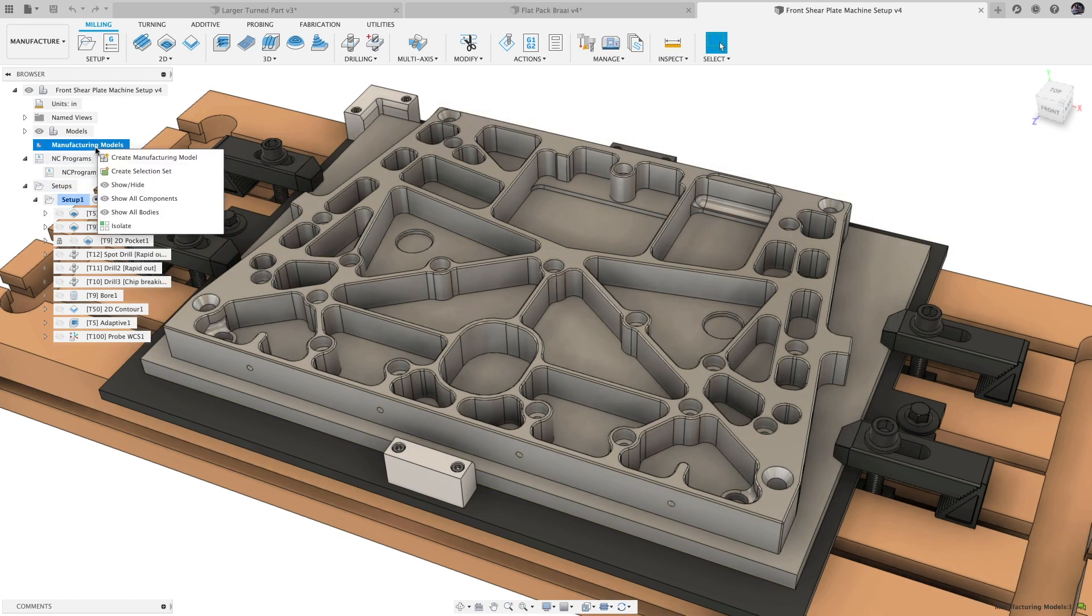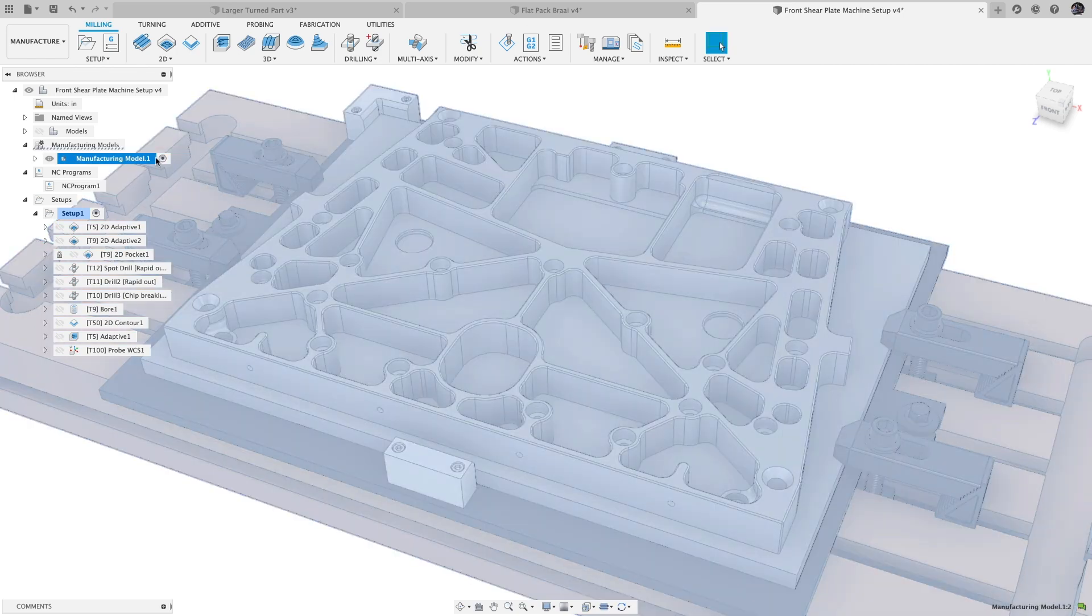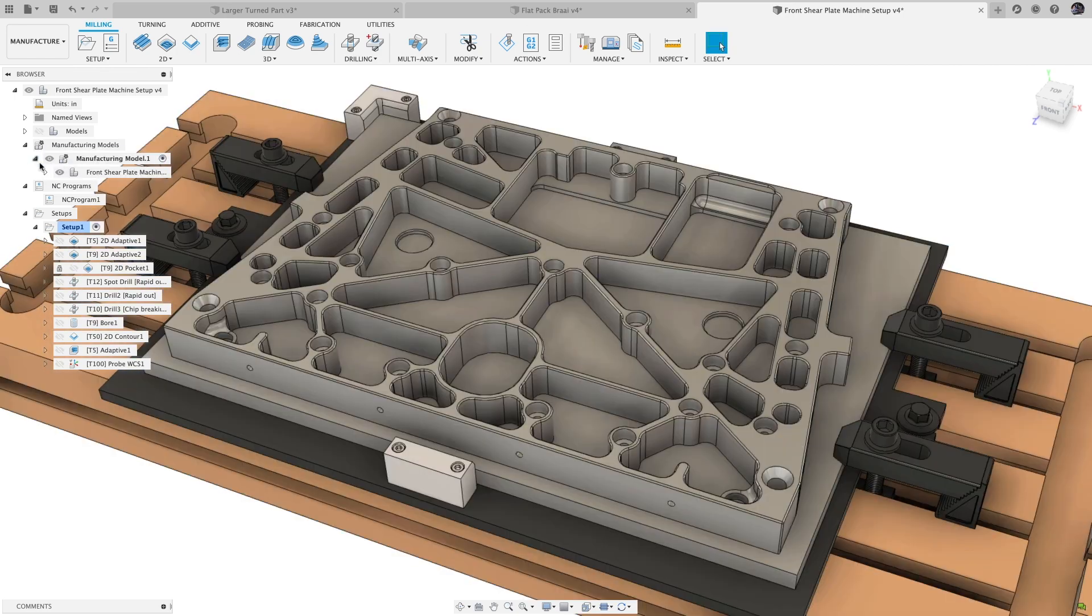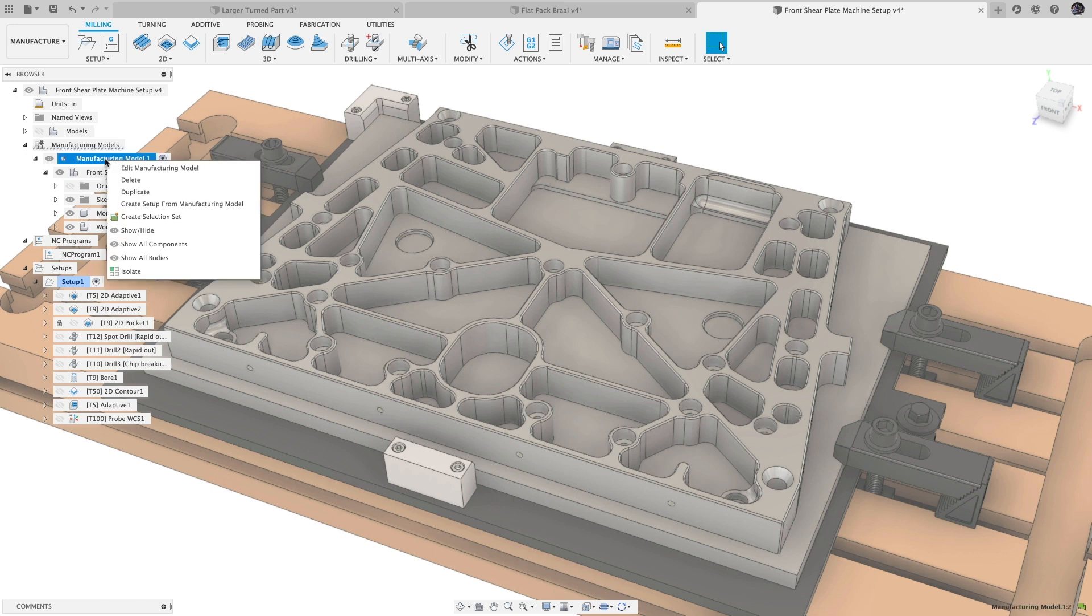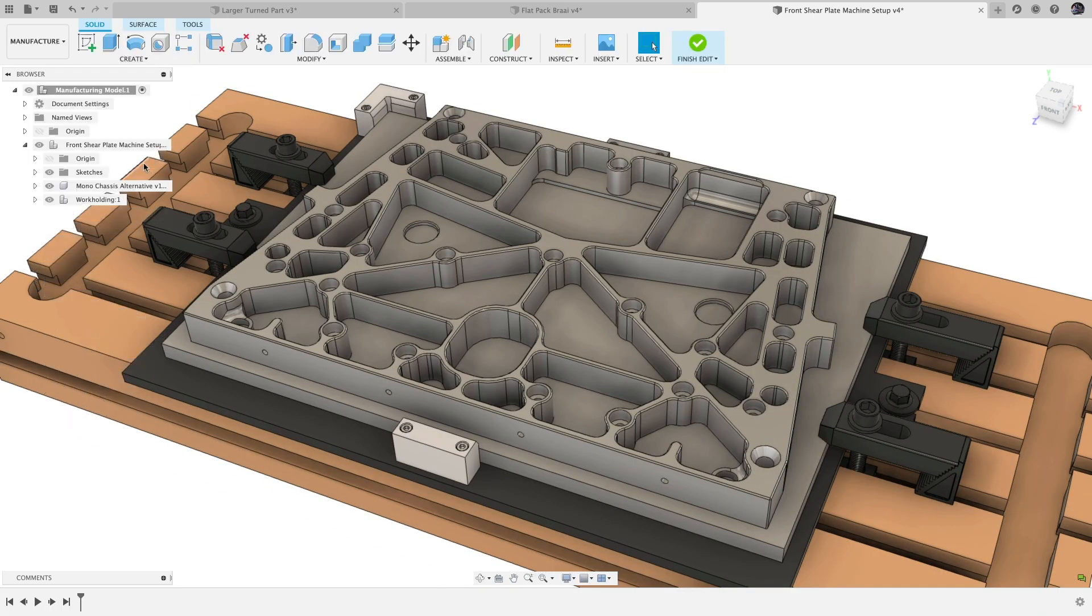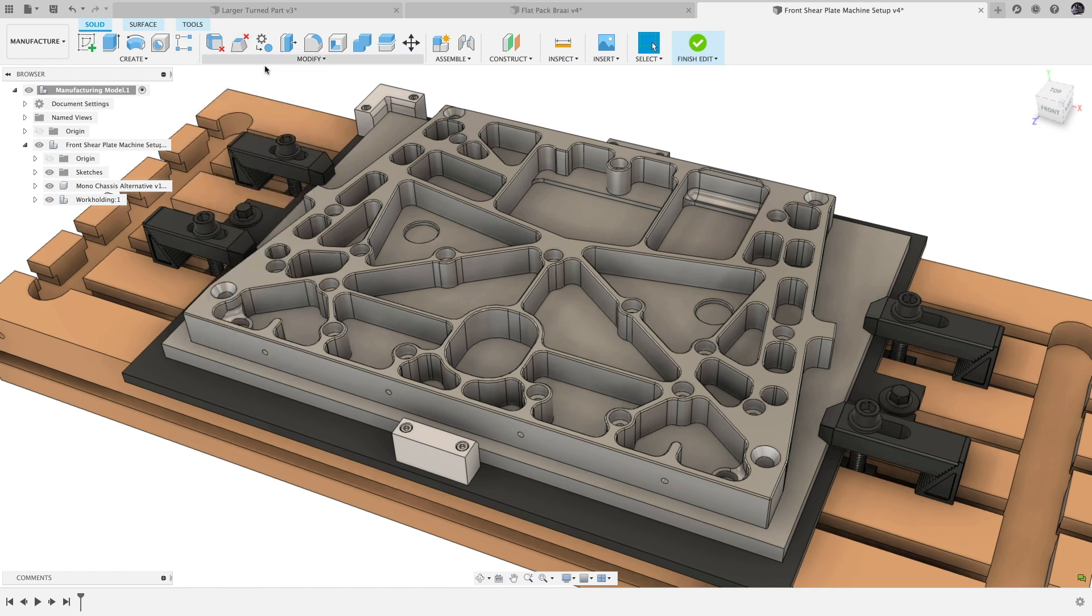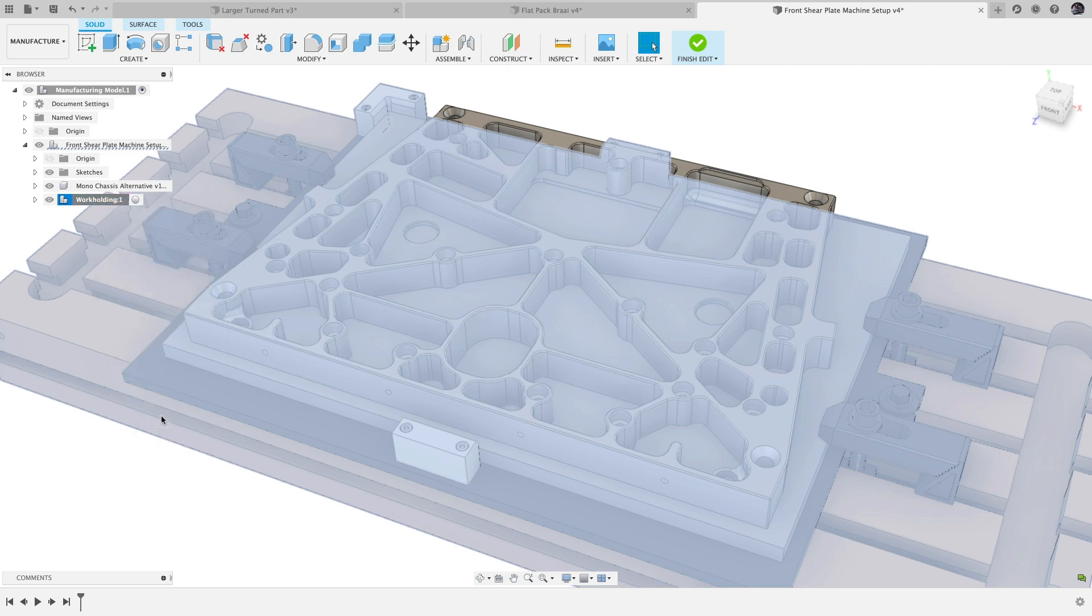Also coming to public preview is Manufacturing Model. Manufacturing Models allow you to add or remove features from the design without affecting the original model that appears in the design workspace. The original model and the manufacturing model remain mutually exclusive, so if you need to remove chamfers or add workholding, it doesn't affect the original design.